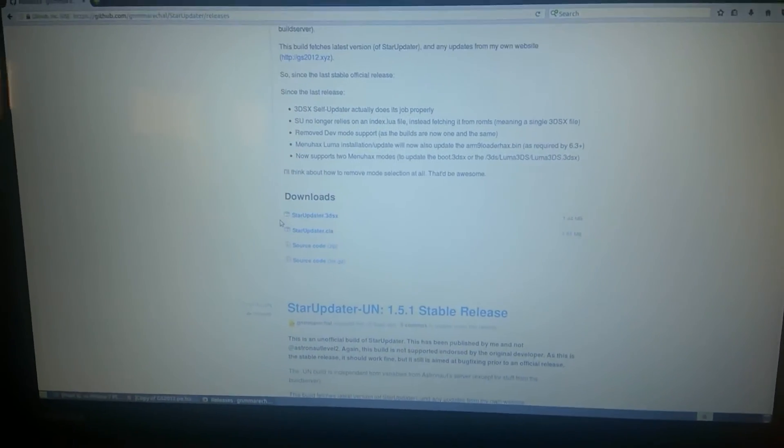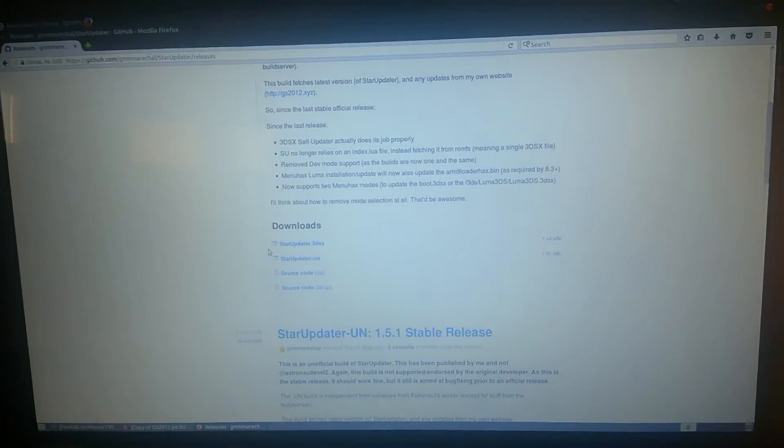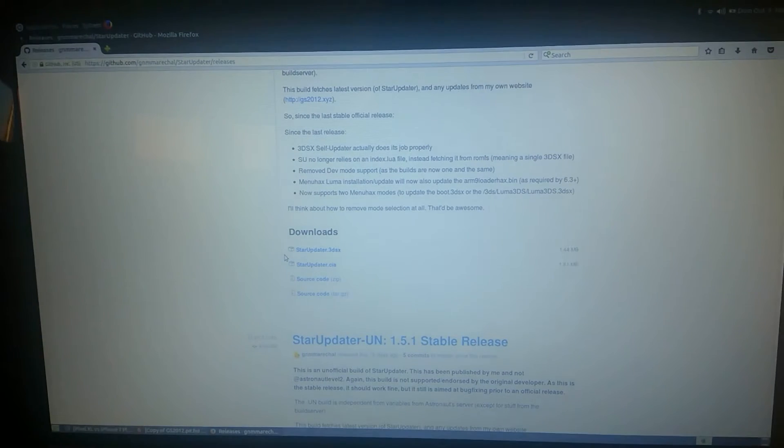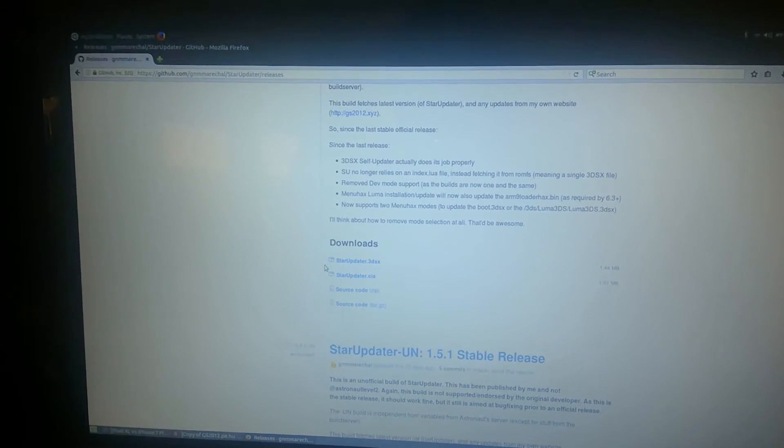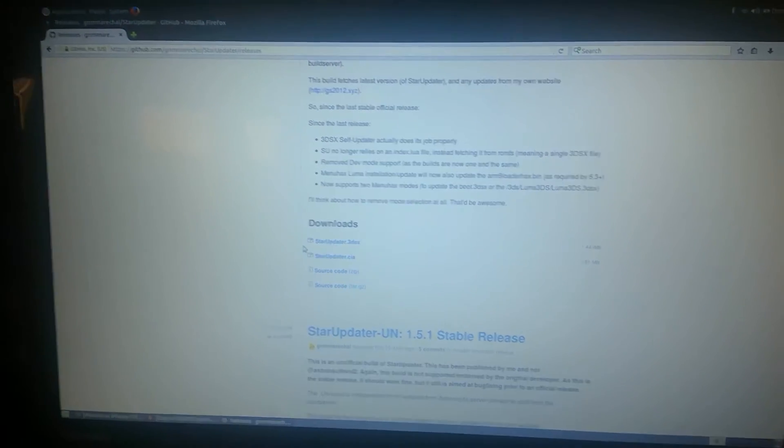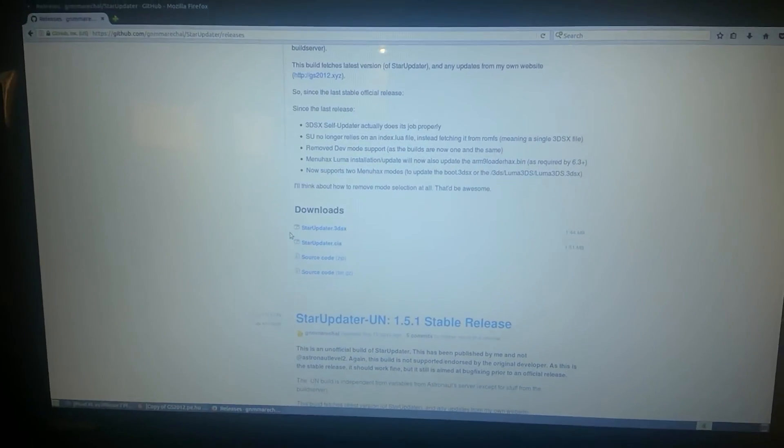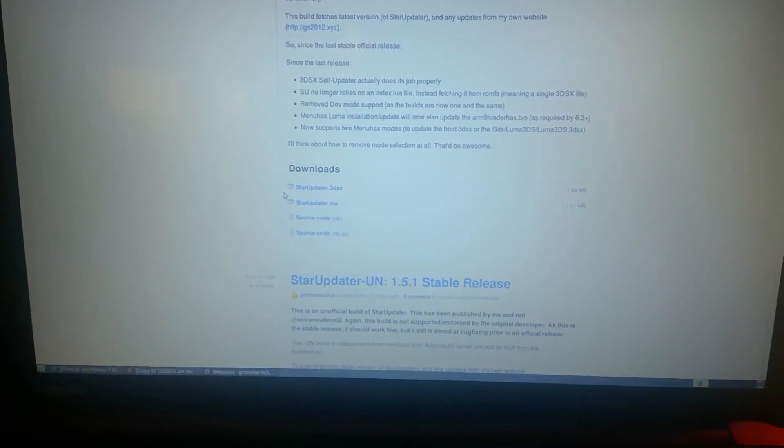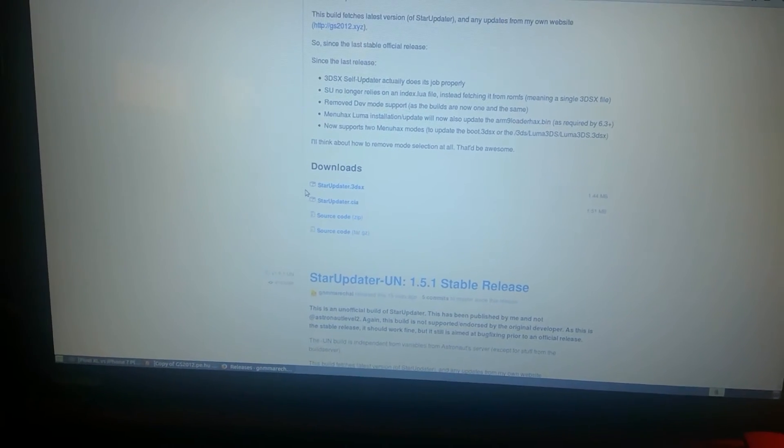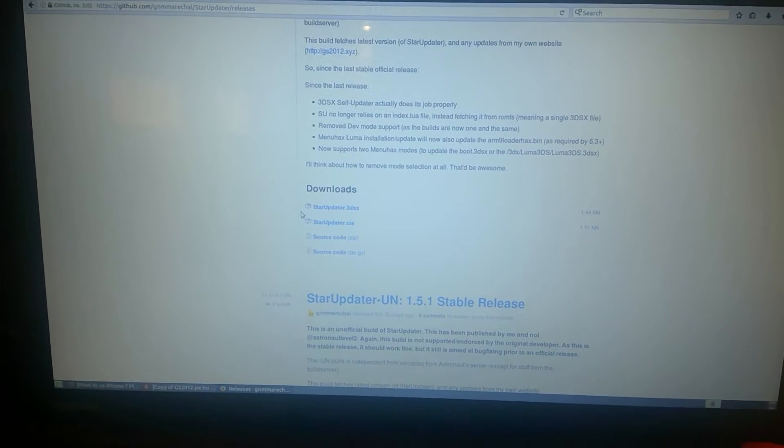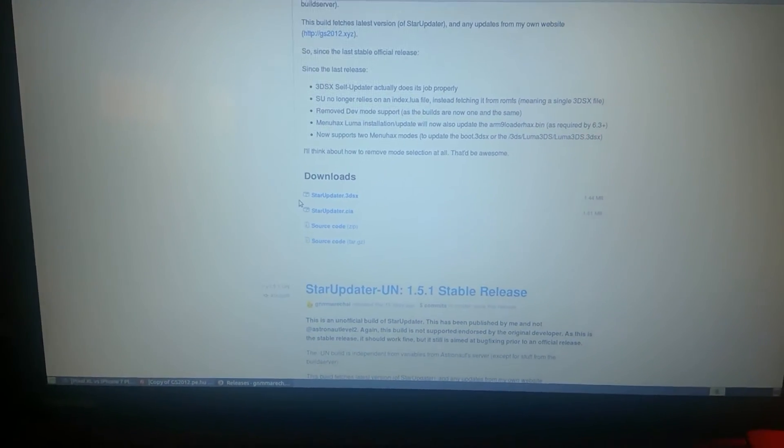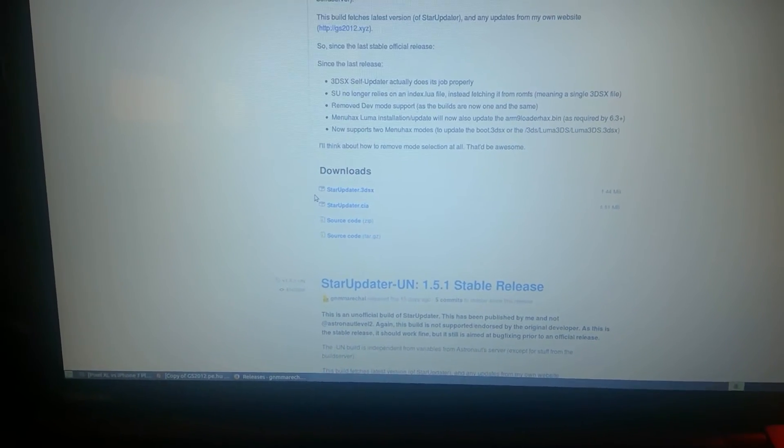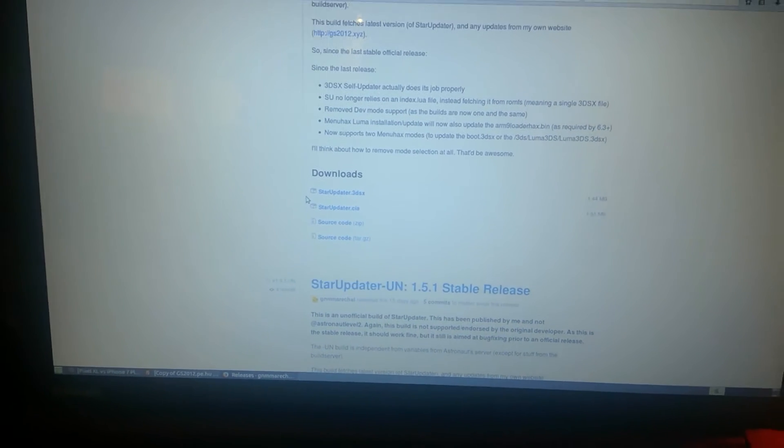So, the changes are first of all, the updater for people who use the 3DSX version, aka Menuhacks users, for example, it actually works as it was intended to in the first place. I originally made it only update the script, but now it updates the single file, the file that it needs. This is also achieved by no longer relying on an index script.